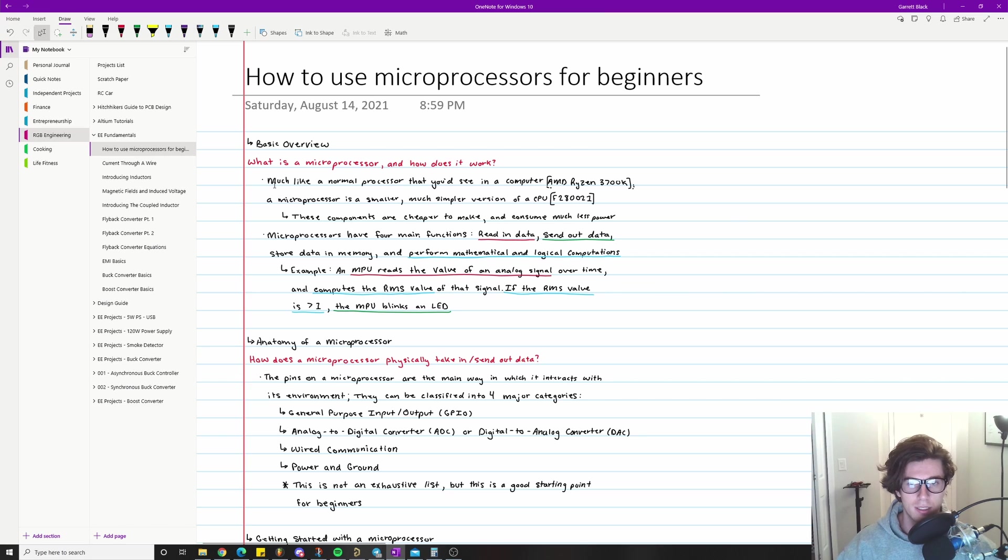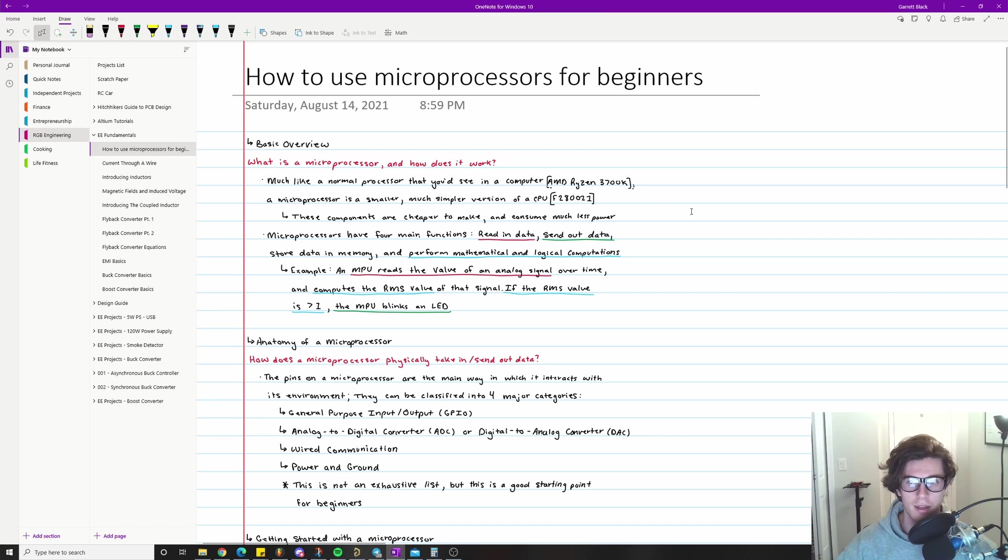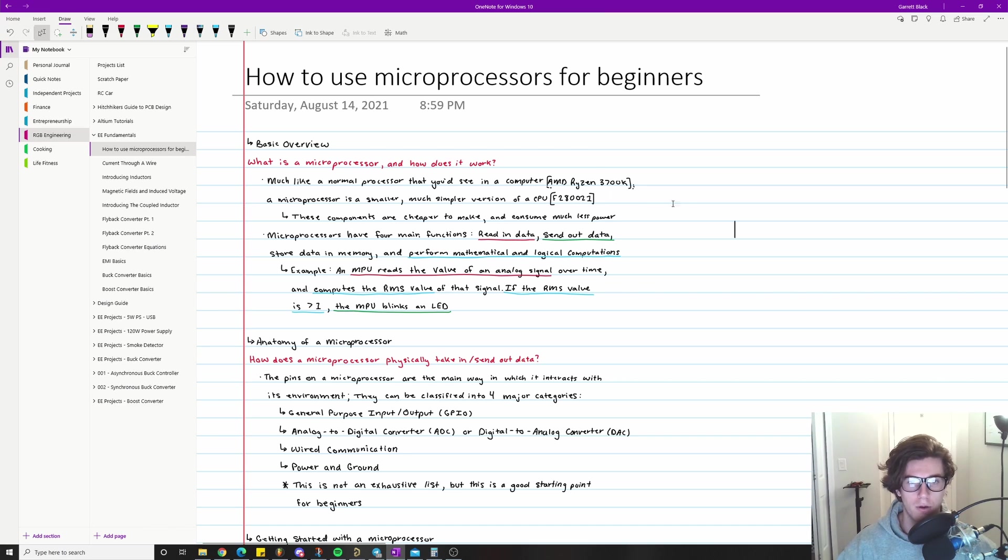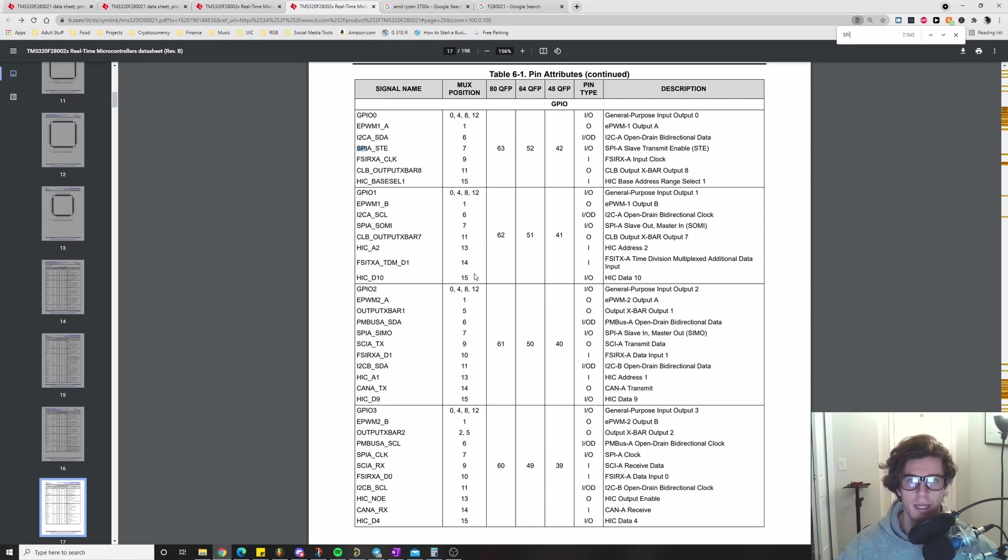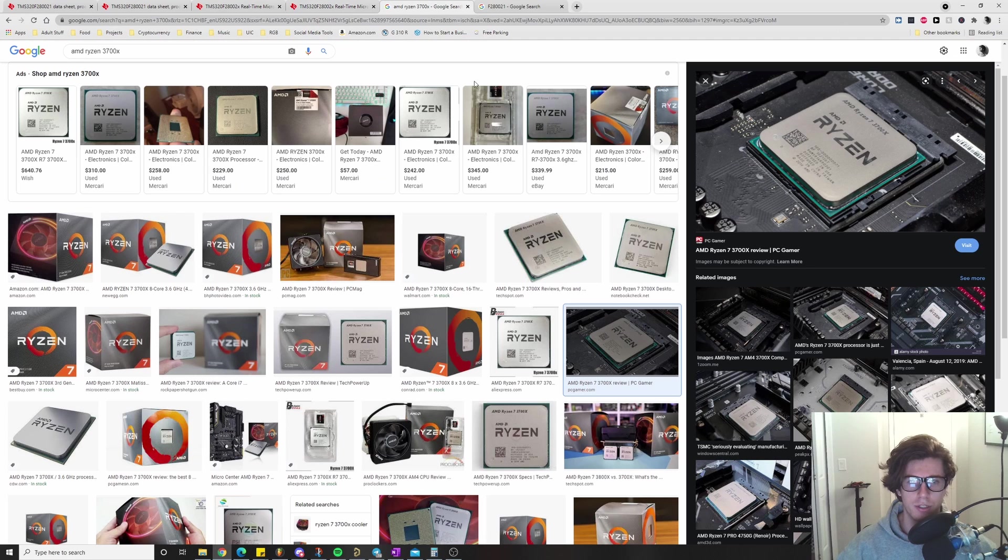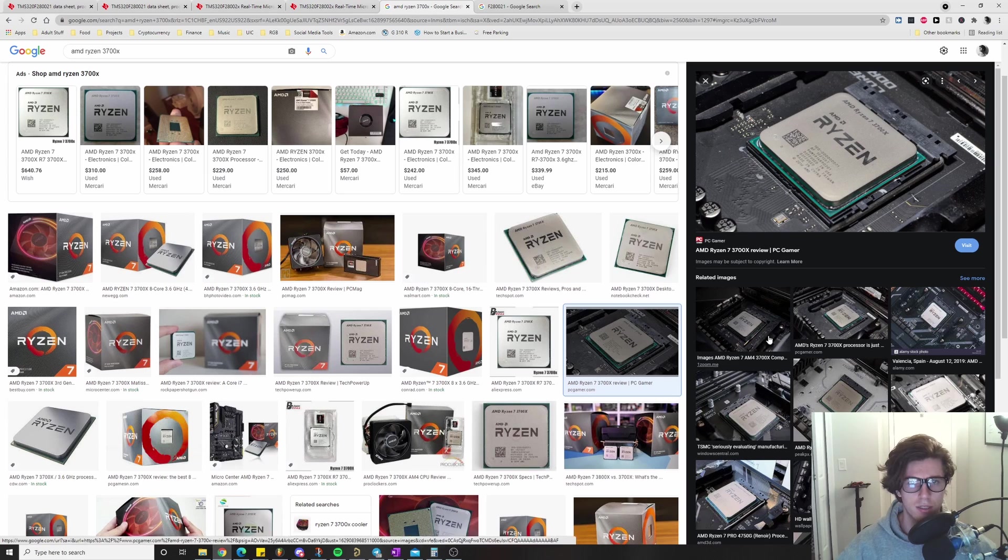So what is a microprocessor and how does it work? Well, much like a normal processor that you'd see in a computer, for example like an AMD Ryzen 3700K, a microprocessor is a smaller, much simpler version of one of those big old powerful CPUs. I think pictures are a really powerful way to relay information, so let's take a look at a couple of pictures of processors.